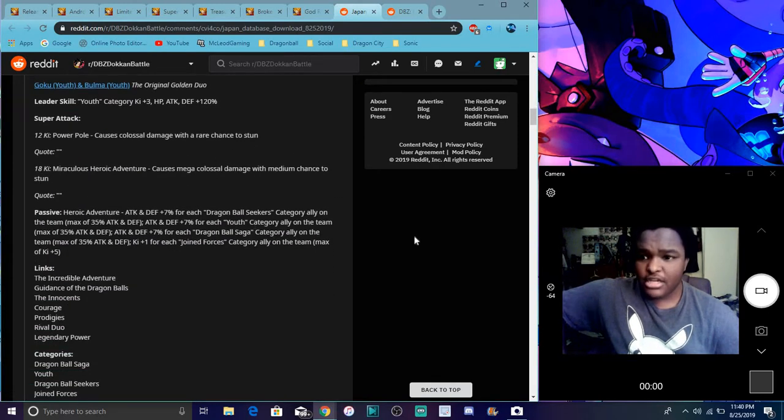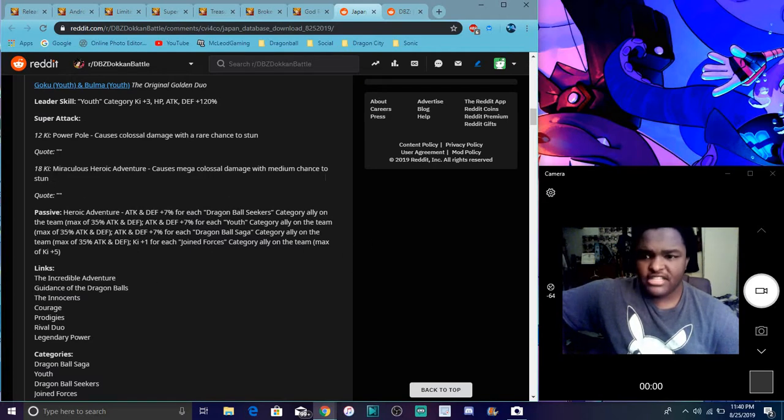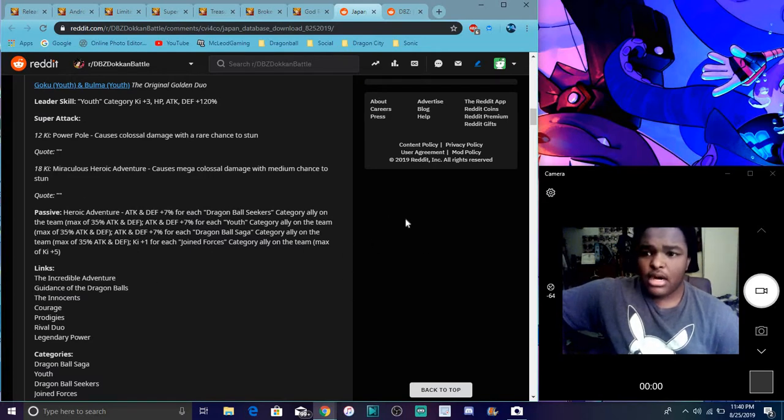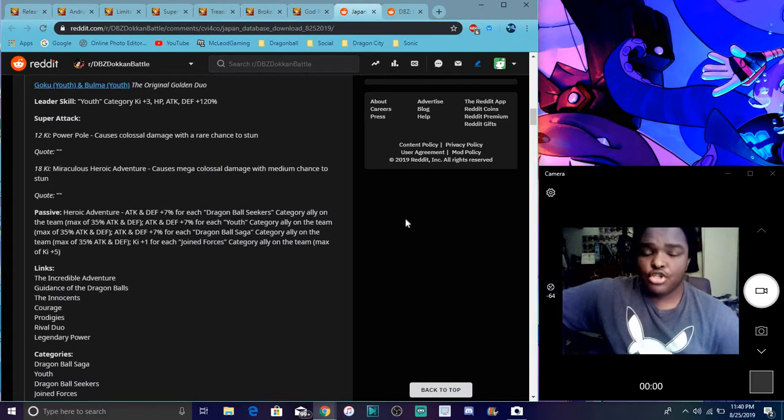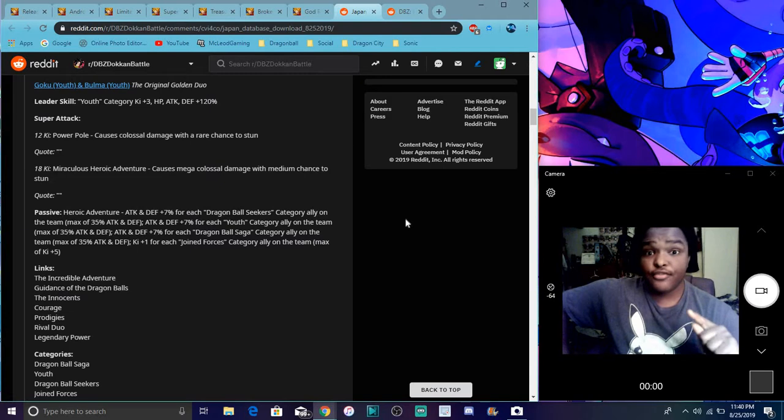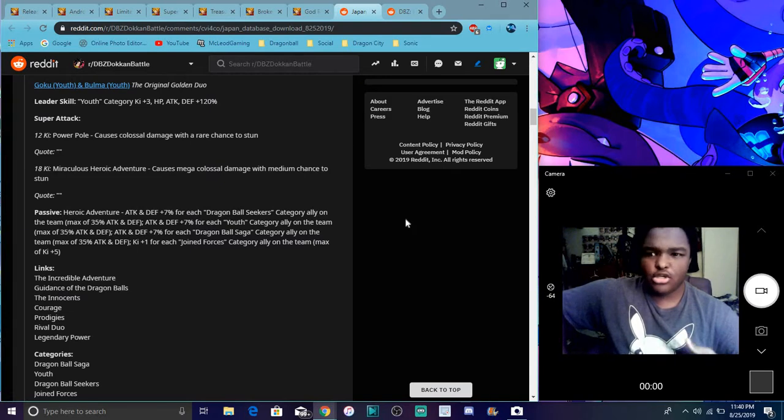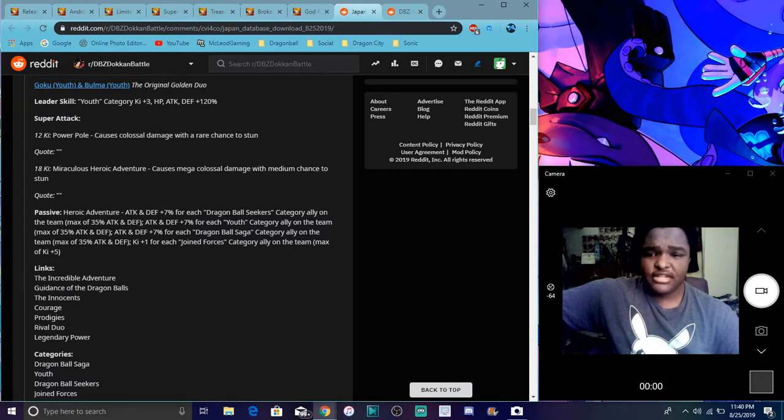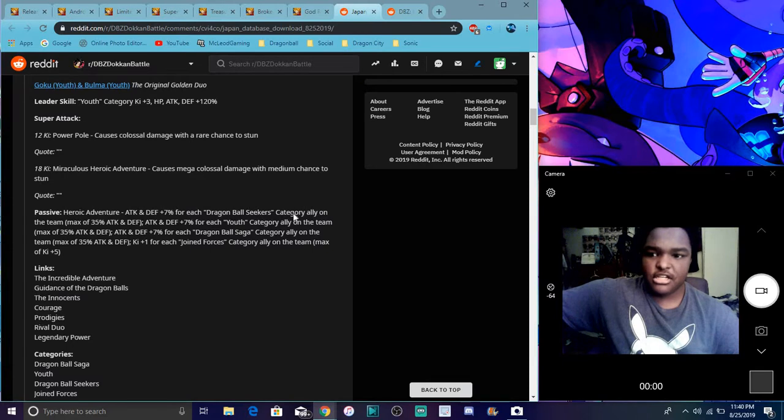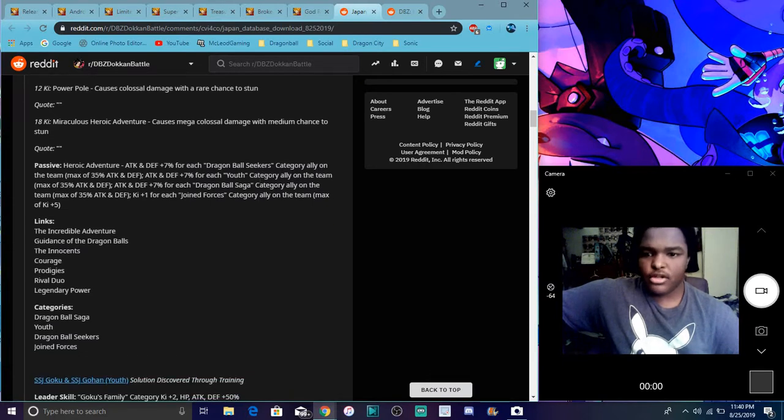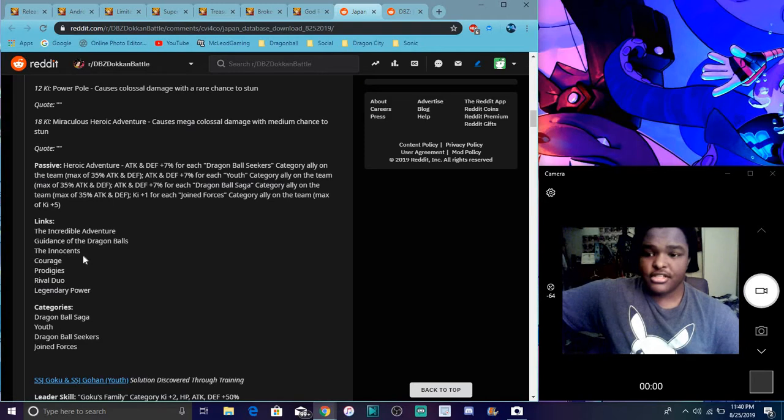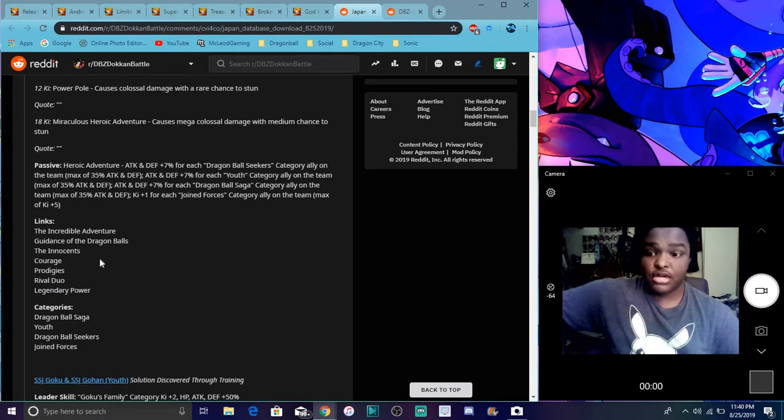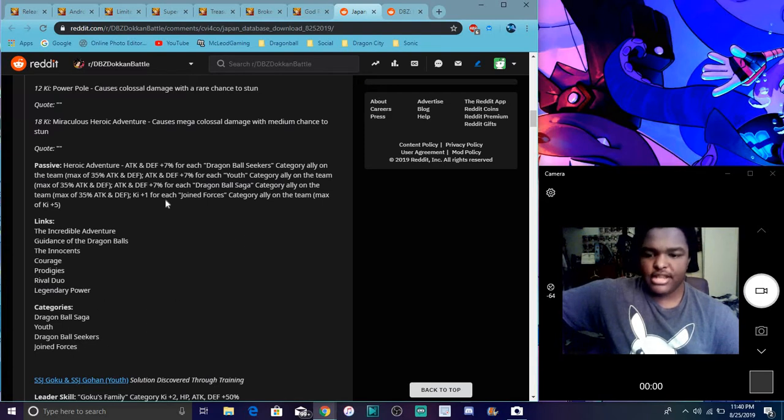So for the Goku and Gohan, they basically run into the paths and stuff like that. For their leader skill, they do a youth category cube of three everything up 120%, 120%, so it's really great though. If you don't have like a youth category, if you're really struggling, they're a perfect leader for that. Super attack the first one causes colossal damage with a rare chance to stun. The second one causes mega colossal with the medium chance to stun.